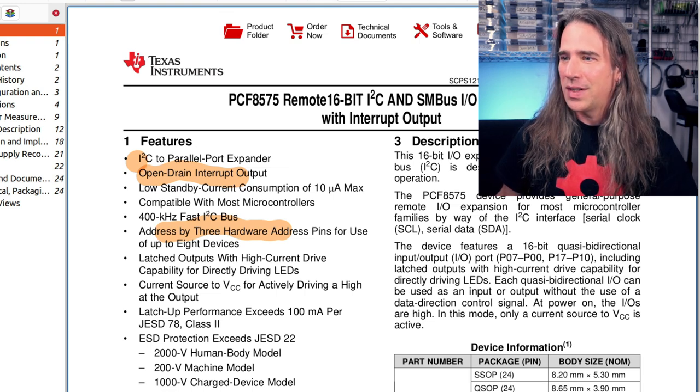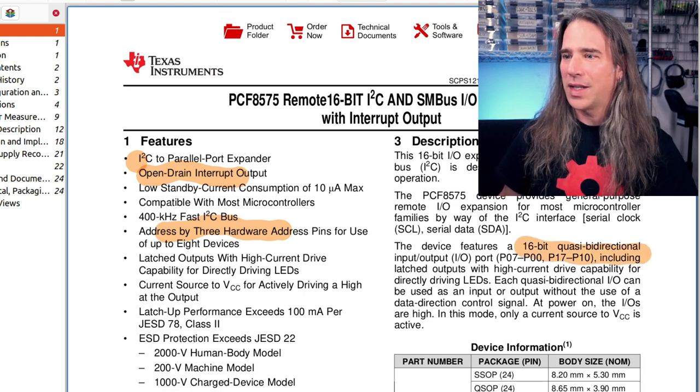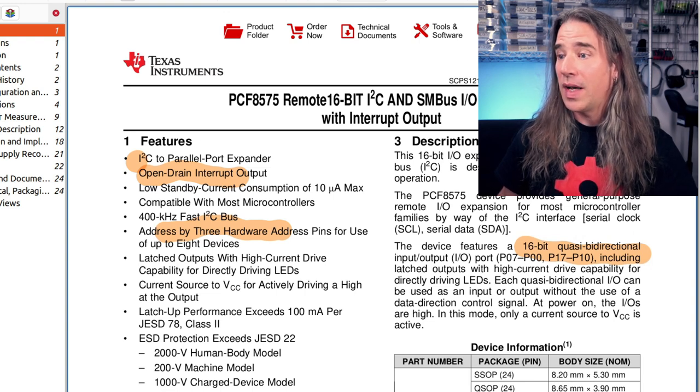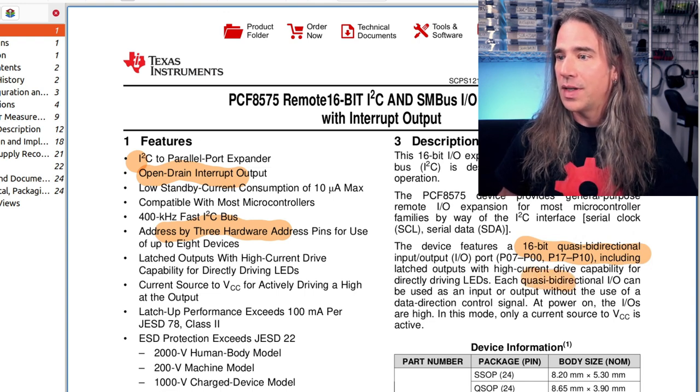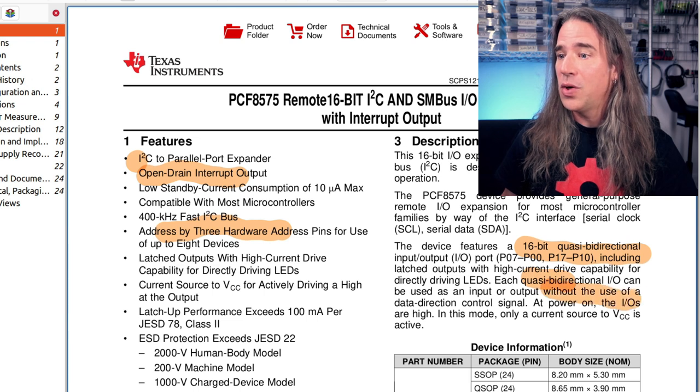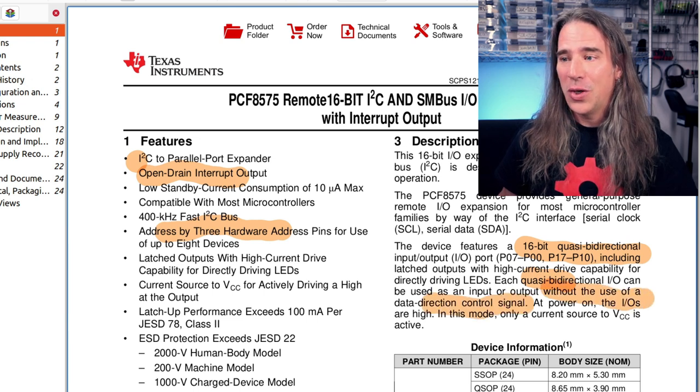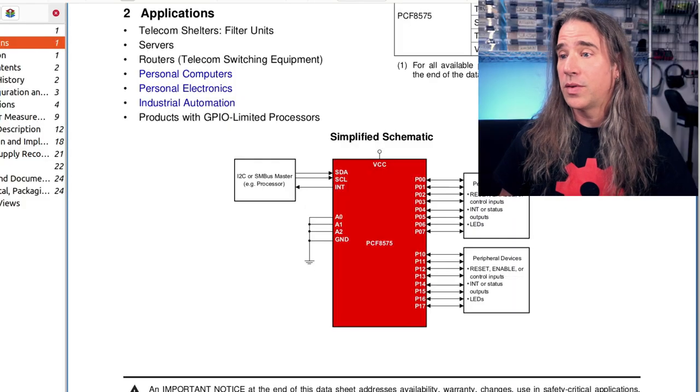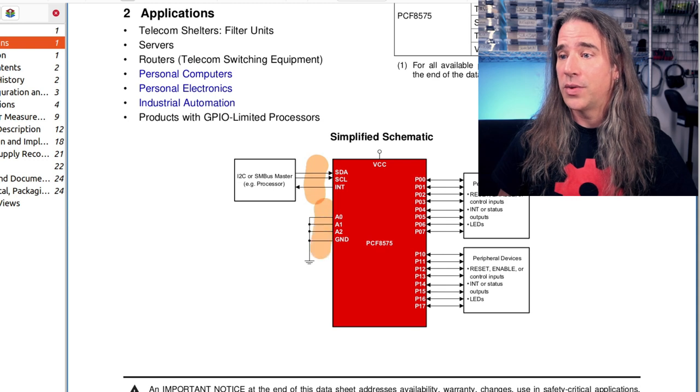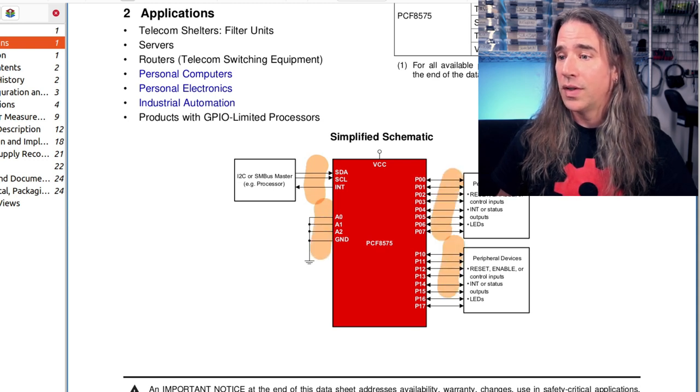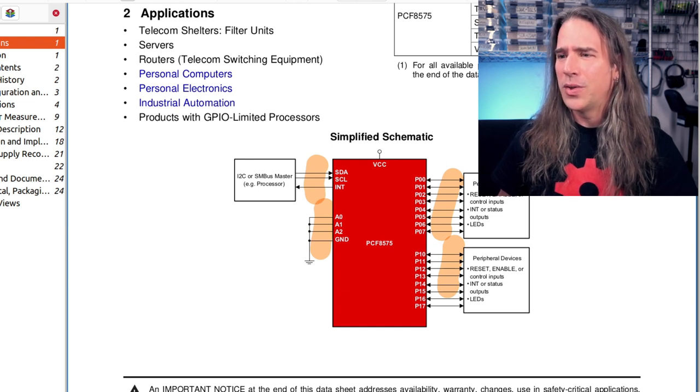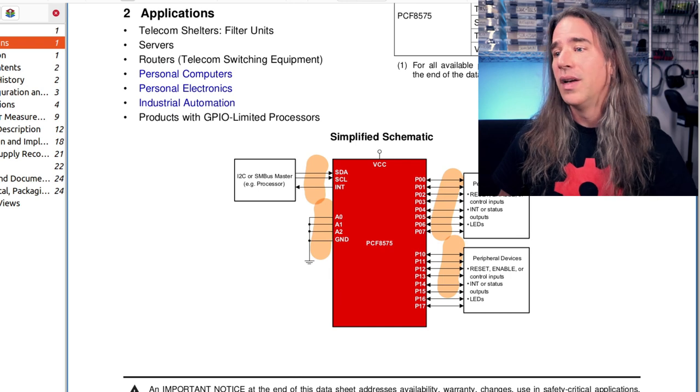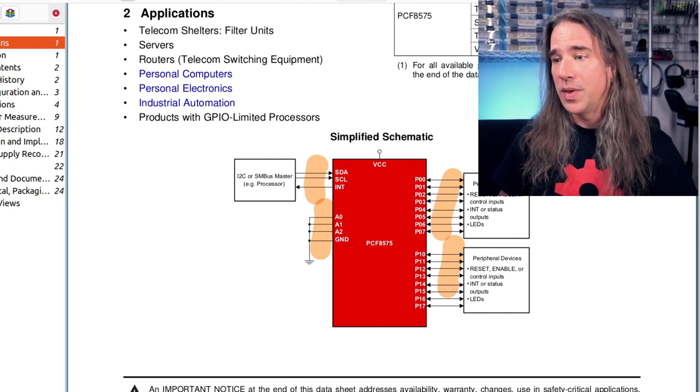There's some interesting stuff here. A 16-bit quasi-bidirectional input-output, okay? And then they say, each quasi-bidirectional IO can be used as an input or output without the use of a data direction control signal. So that's different and interesting. The chip is set up just as you'd expect. Basically, you've got the I2C lines and the interrupt, the address pins here, and two ports. And so they call them P00, 01, 02 and then 10, so it's port one, pin zero, port one, pin seven.